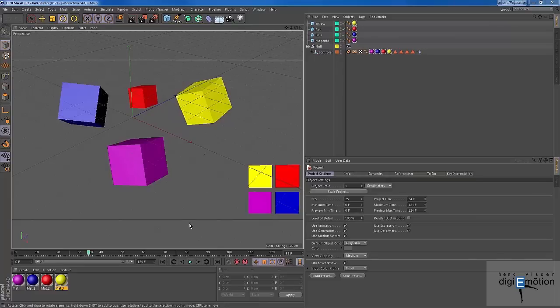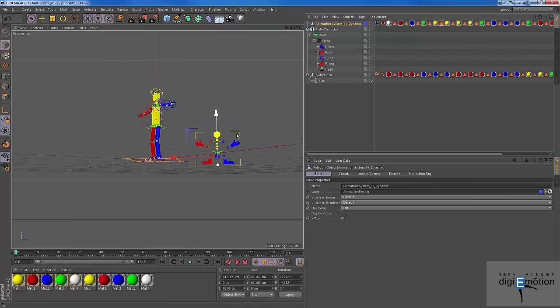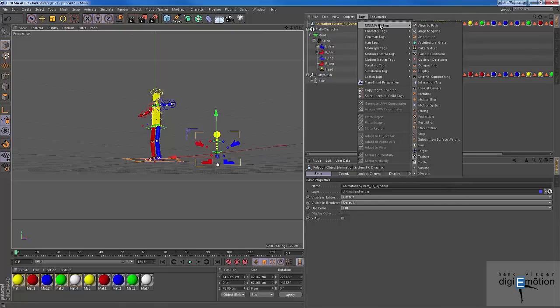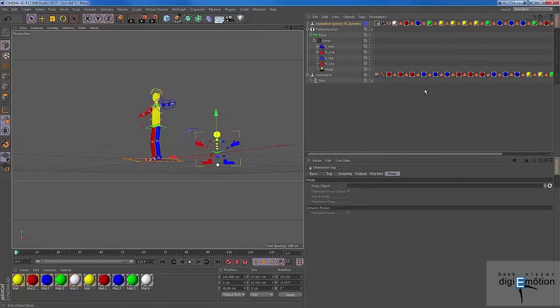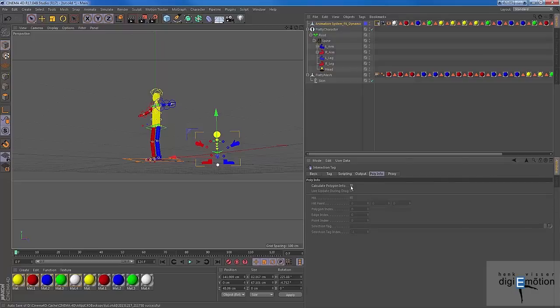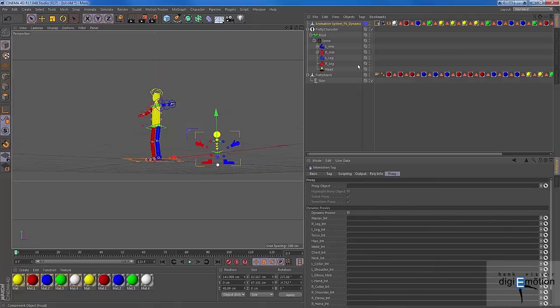Now, how does this translate to the character file? In fact, I do the same thing here. I assign an interaction tag to the mesh. And you can see here now the proxy object is over here, and there's nothing to see in the dynamic proxies. So what I have to do now, as I told before, is I have to check calculate info and, if I want to, live update during drag. And when I now go back to the proxy, you see that all the selections I named there are in the proxy field.